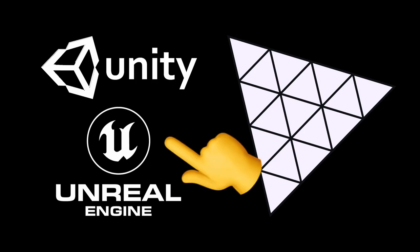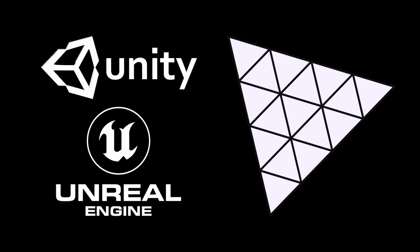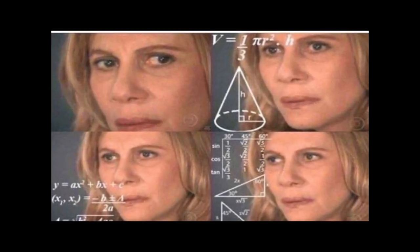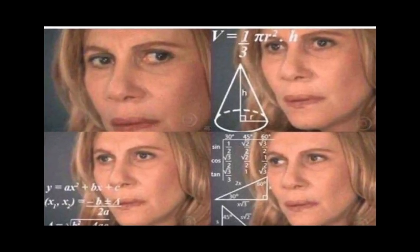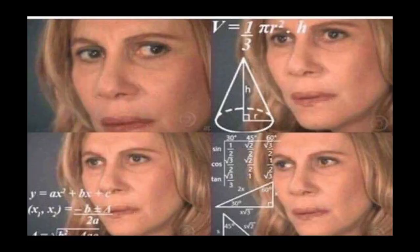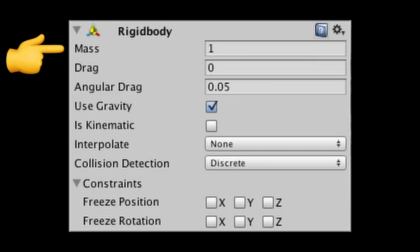When you work in a game engine like Unity or Unreal, adding physics to an object is as simple as toggling a button. The game engine handles all the complex calculations on the back end and lets us easily tune variables like mass, friction, or gravity.